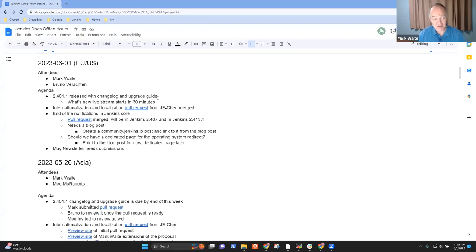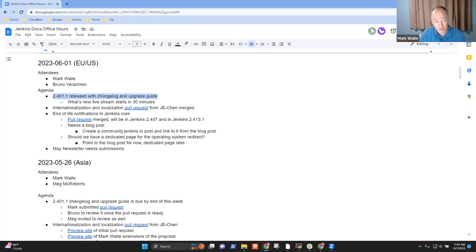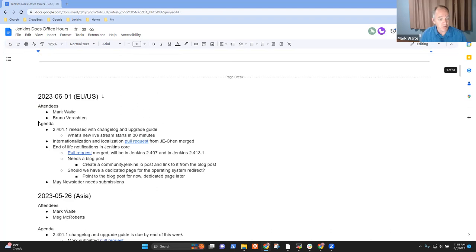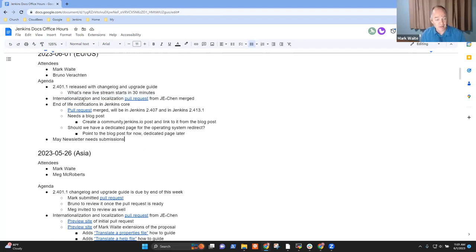Welcome, everyone. This is the 1st of June, 2023. It's Jenkins Documentation Office Hours. Topics for today, 2.401.1 has released. The internationalization pull request has merged.